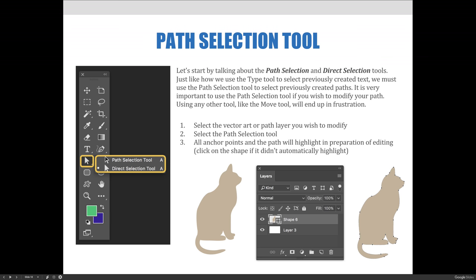But if for some reason it didn't do it automatically, you can always click the shape — literally just click it on your workspace — with the Path Selection tool and it will also activate. Once a path has been selected, it can be modified in general ways like moving, rotating, skewing, etc. Anchor points and directional lines are not editable using the Path Selection tool, and that's an important distinction to make when you're editing your vector art or paths.